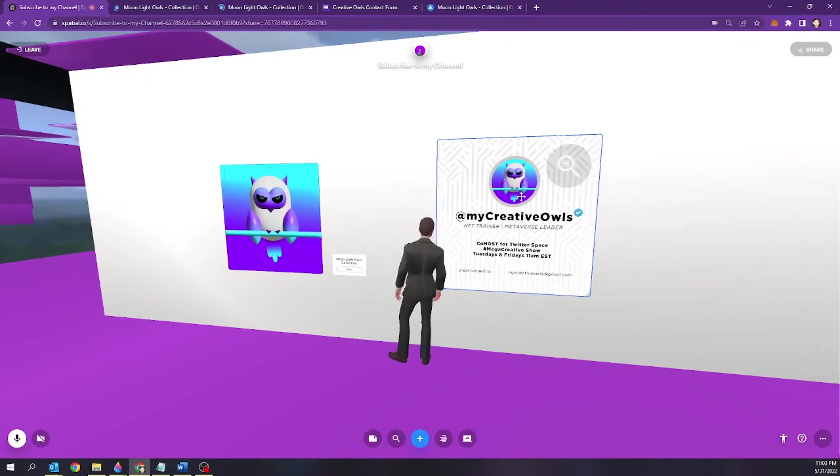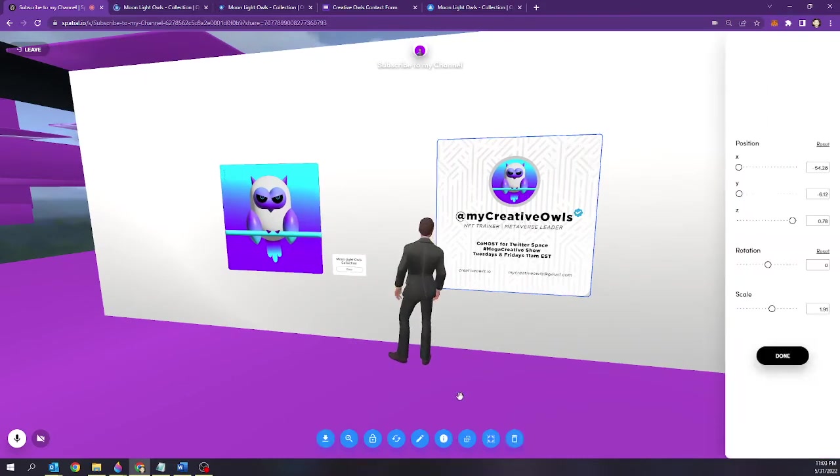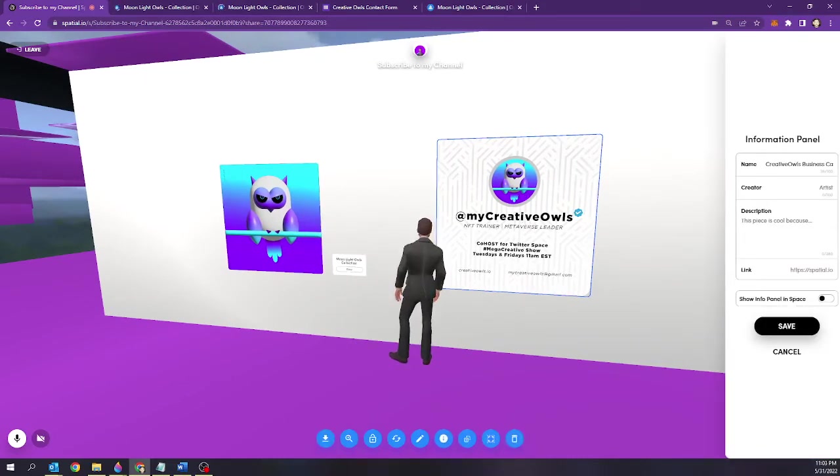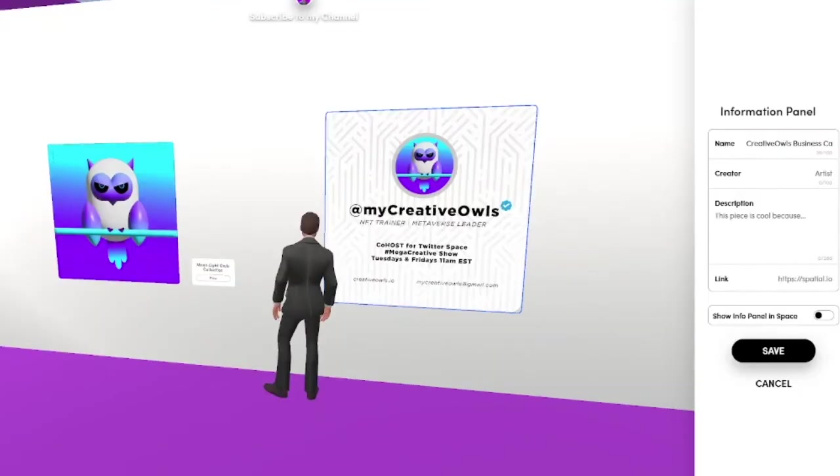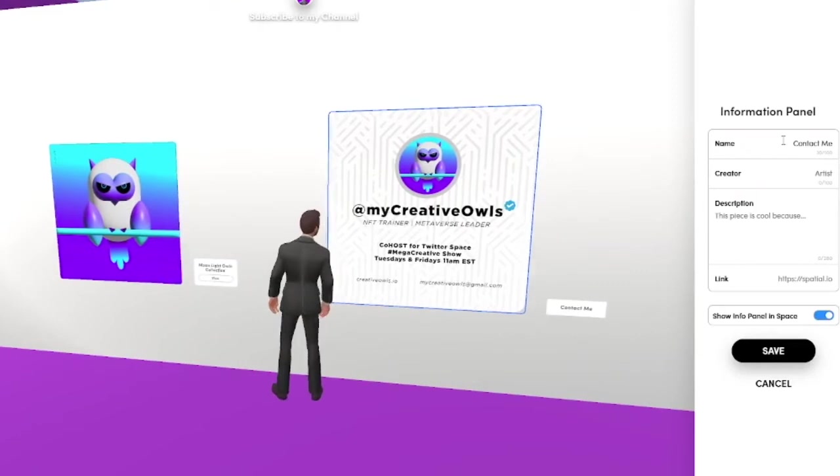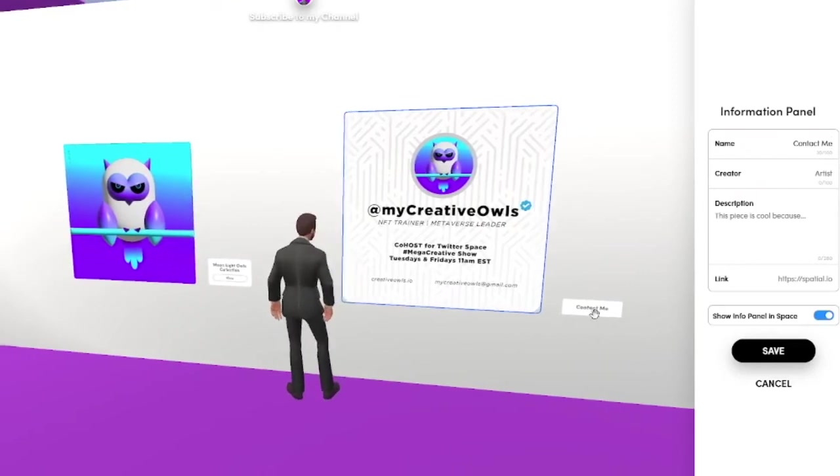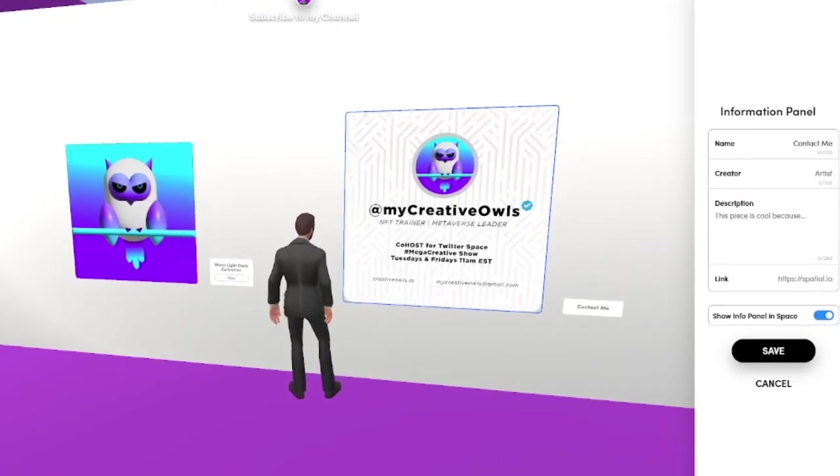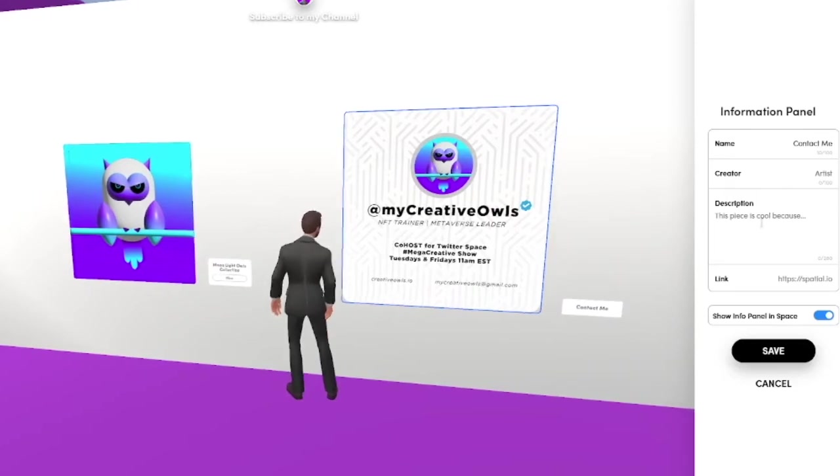So again select the image. Select a new feature called info. What I'm going to do is I'm going to change the name of this image to be called contact me. So you see it at the bottom.